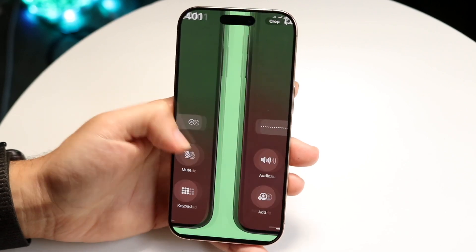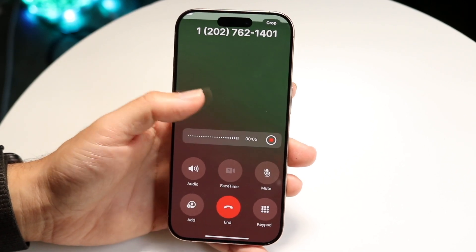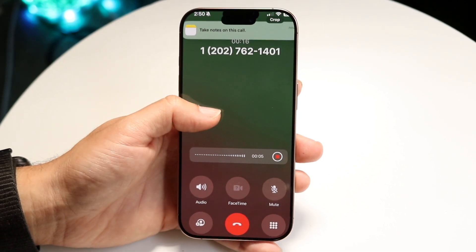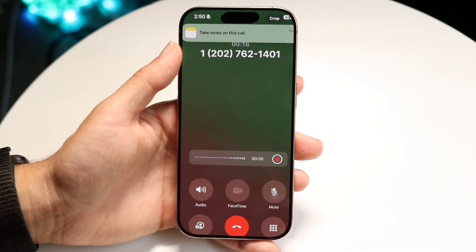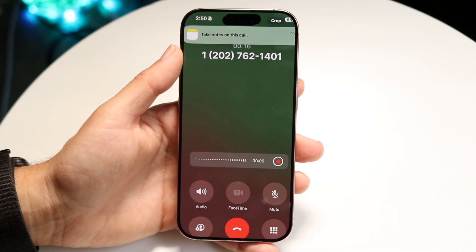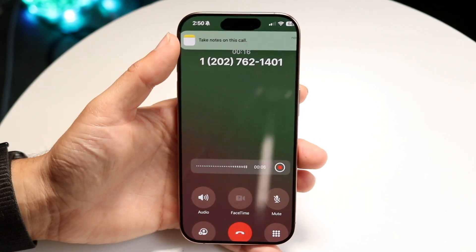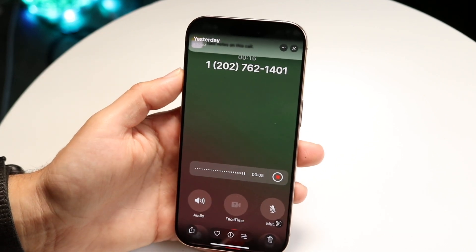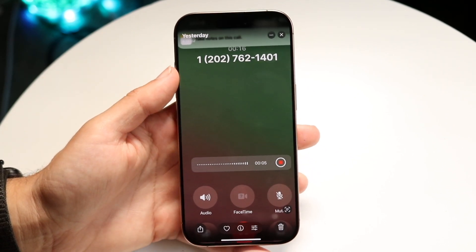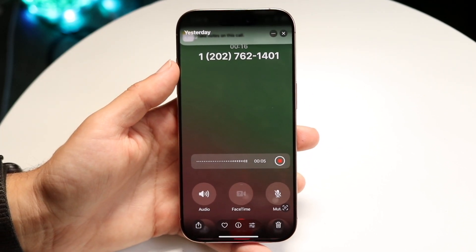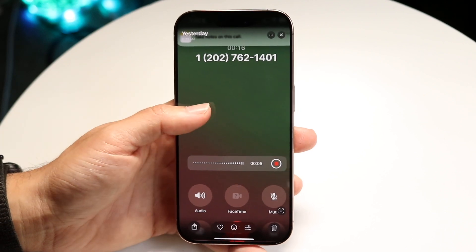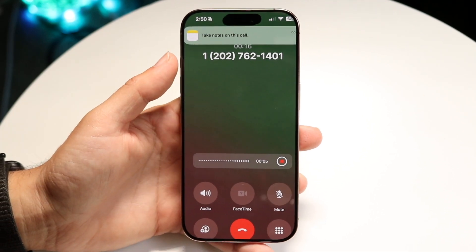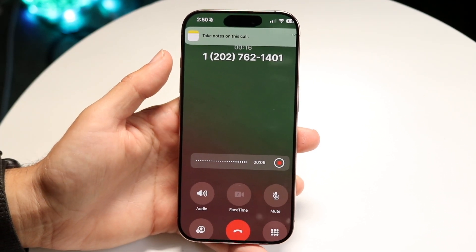After you tap on it, it's going to start recording the call. At the very top, there's going to be a little option that allows you to take notes on this call. If you want, you can tap onto the 'take notes on this call' portion, and what that's going to do is start recording your actual call and making notes as well — so it's going to start transcribing the call for you.